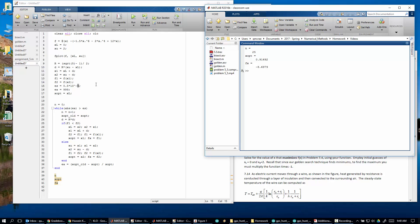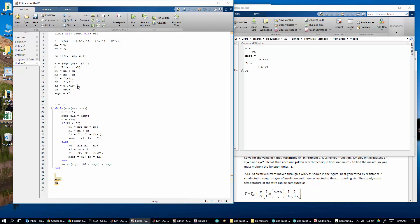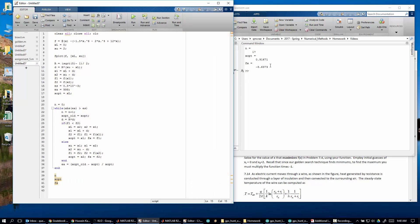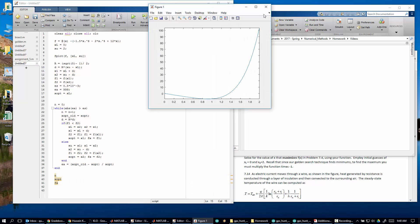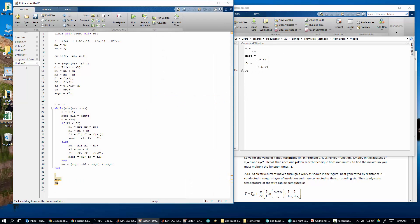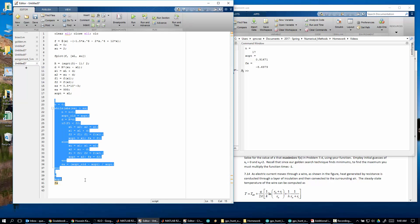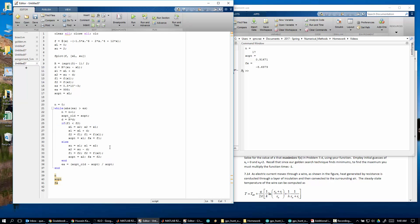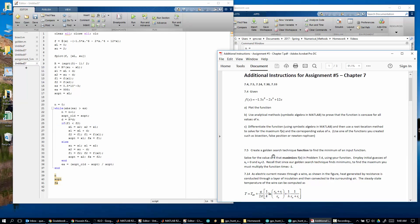So it took 25 iterations to get within five sig figs. Let's change this. Let's play around with this. If we do say three sig figs, then it takes 17 iterations. Fair enough. So that is our functional algorithm.